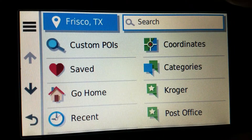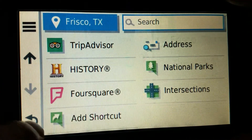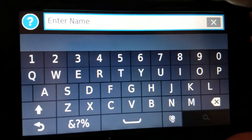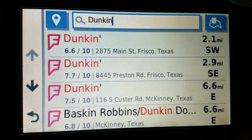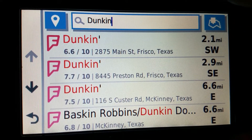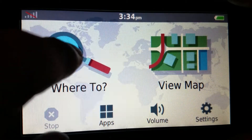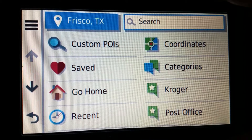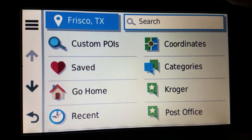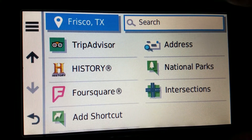If I do the exact same search with Foursquare - tap Foursquare, then search, D-U-N-K-I-N - notice that there was almost no wait time at all. That is why you use Foursquare. If most of the locations you search are Foursquare locations, you can find what you want faster by just using the Foursquare search instead.